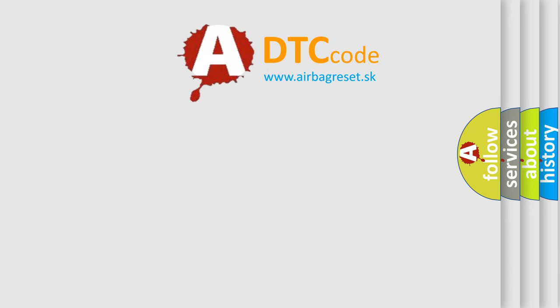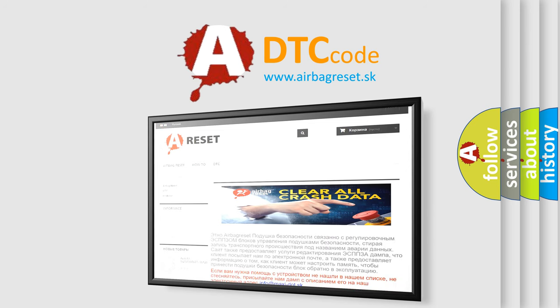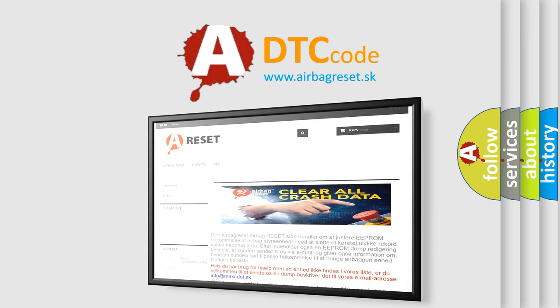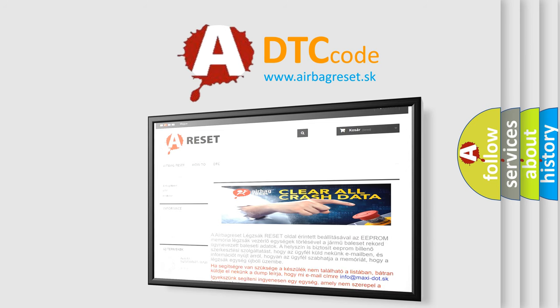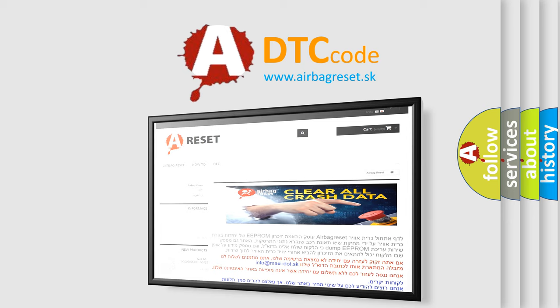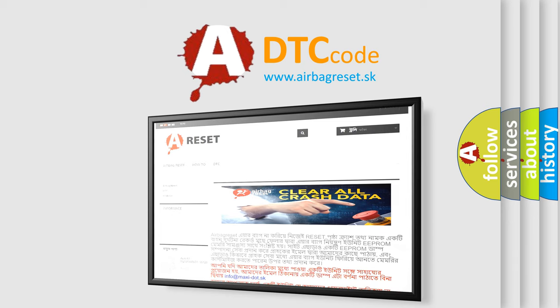The Airbag Reset website aims to provide information in 52 languages. Thank you for your attention and stay tuned for the next video.